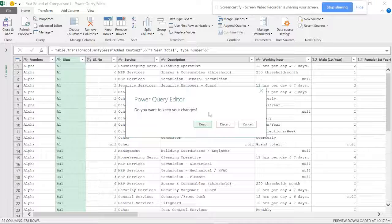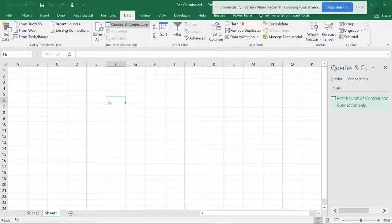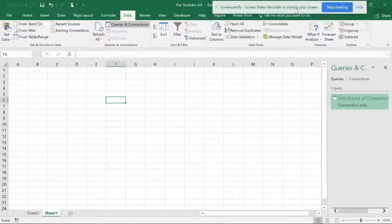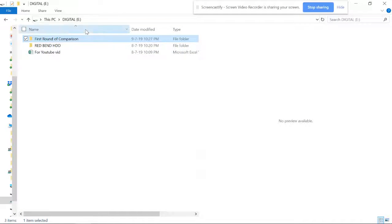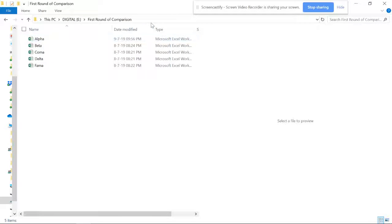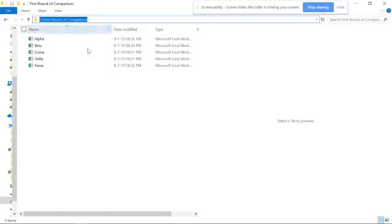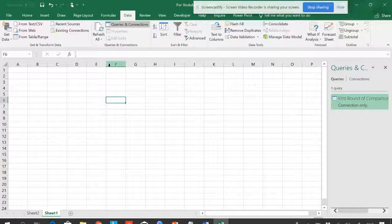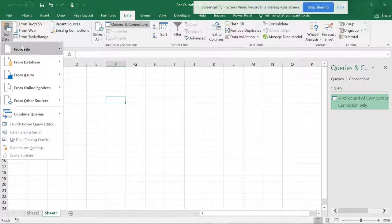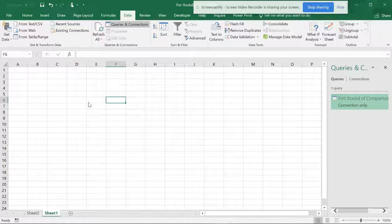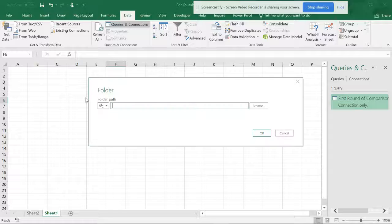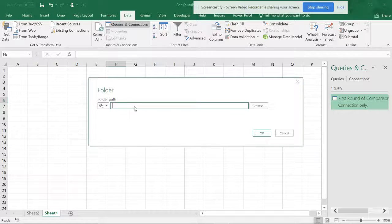First, when you have to take these things, just minimize the window, go to the folder, and copy the address. Copy it and then come back to the sheet, go to Get Data > From File > From Folder, paste the folder path, and click OK.